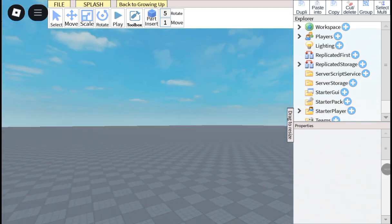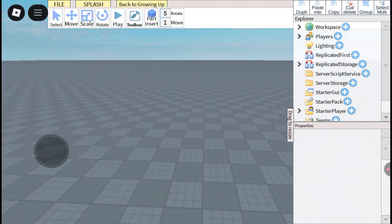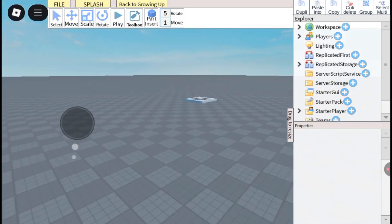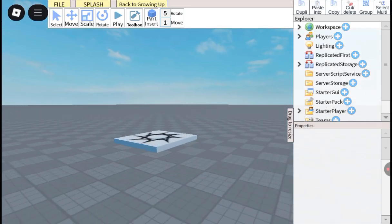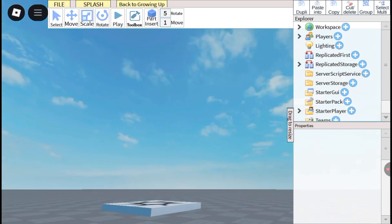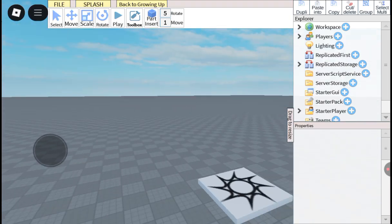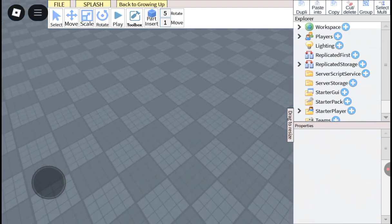Hey, what's up guys? It's DeloveJazeAnimations here, and today I'm gonna be showing you how to make admin events like girl garden in Studio on mobile.